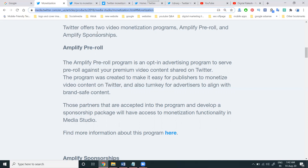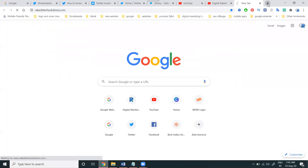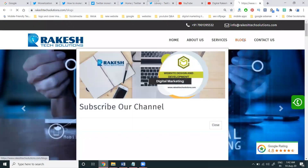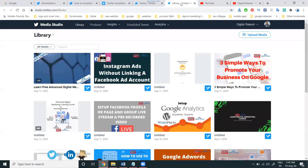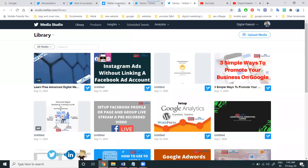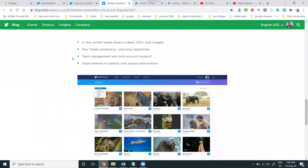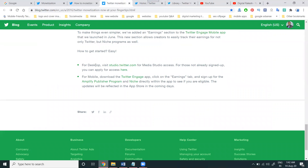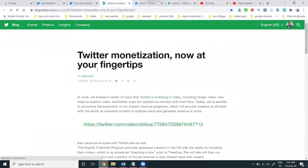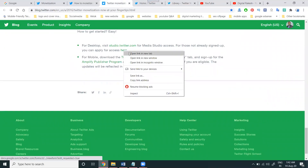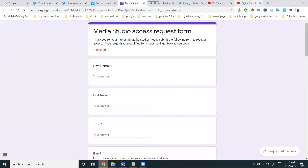Follow the blog on my website — I'll give the link in my particular blog option, and I'll update it after video recording. For anyone not seeing the Media Studio option, you can enable it via this URL. Just scroll down from desktop, visit studio.twitter.com. For Media Studio access for those not already signed up, click here to apply. The form will open — I'm opening it in a new tab. The URL will be given in my latest blog option.